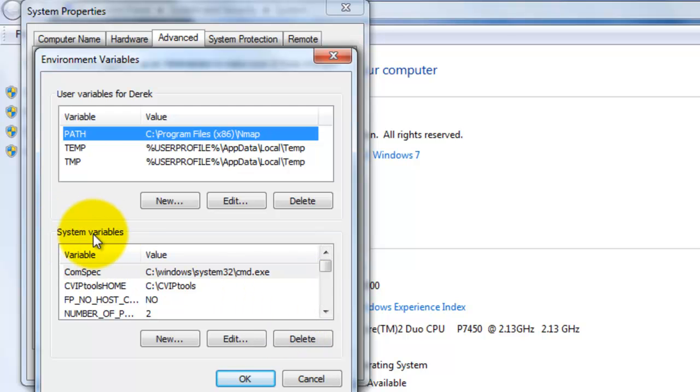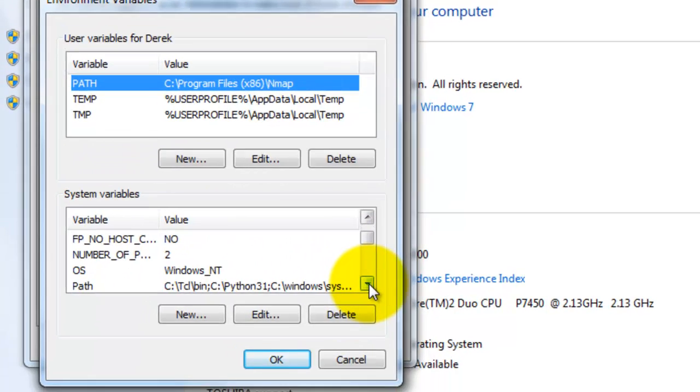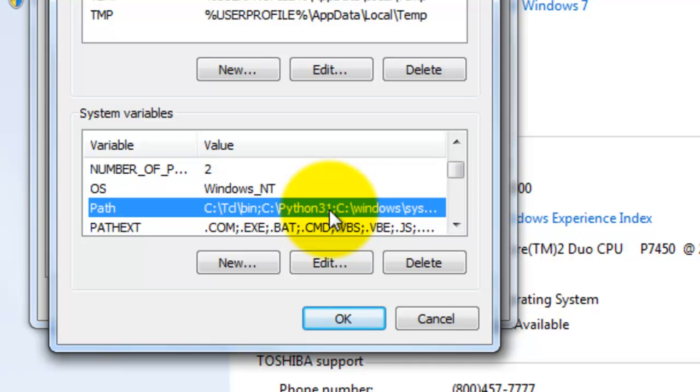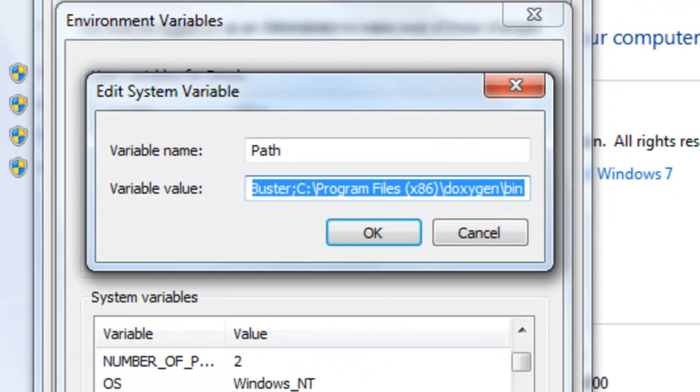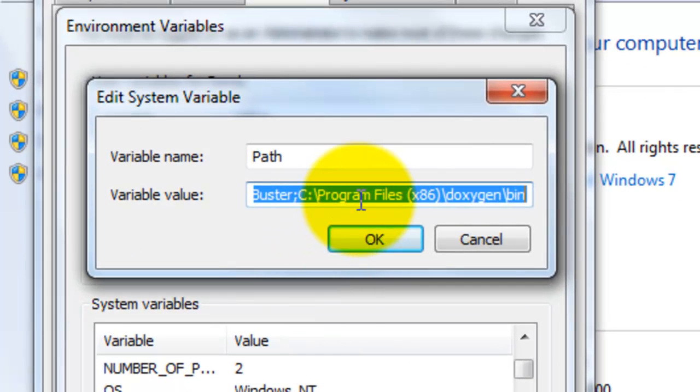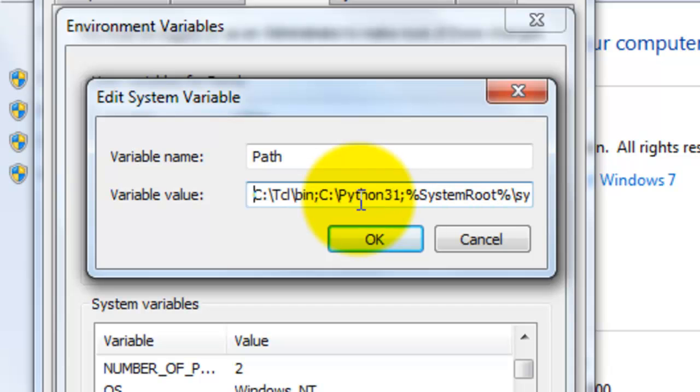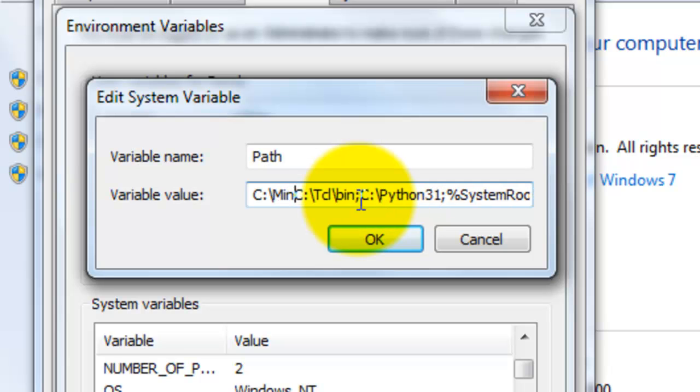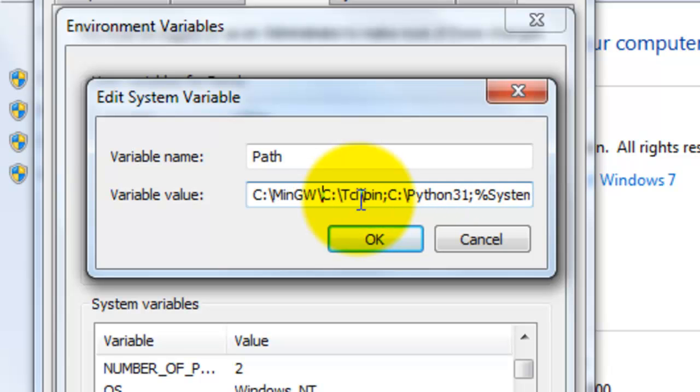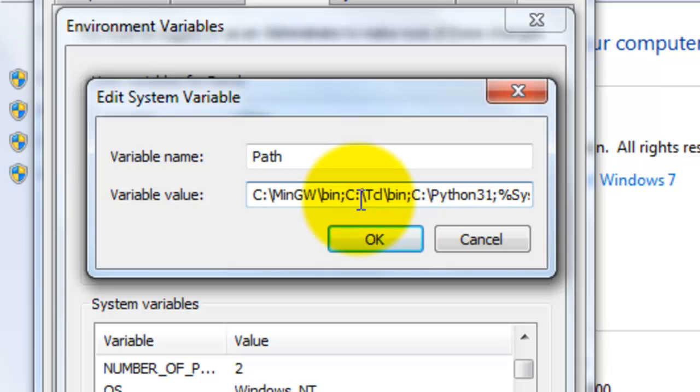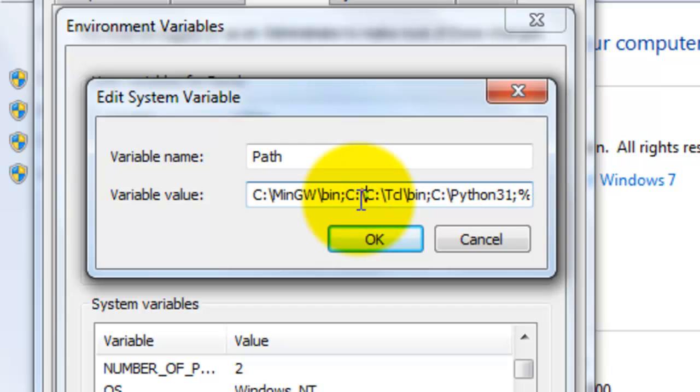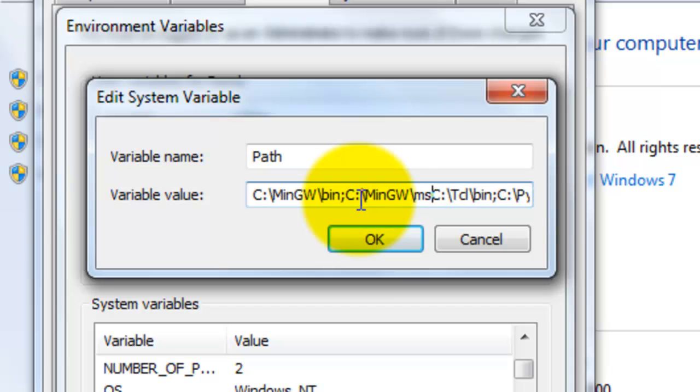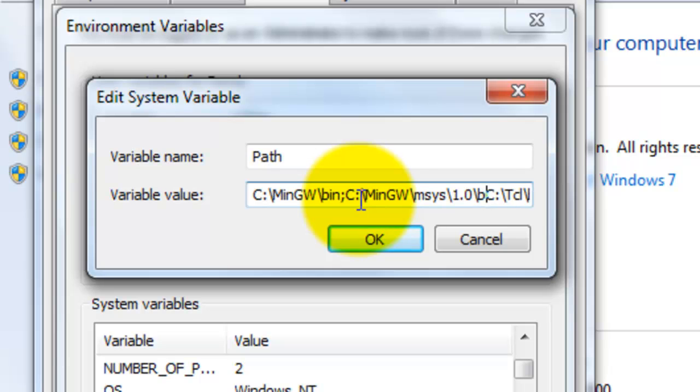Here under System Variables, we'll scroll down and come to Path and then edit the path by clicking on Edit. We'll go to the very beginning of the path and type in C colon slash MinGW slash Bin. That's the first thing that we need to add to the path. Then semicolon. And then we need to type in C colon slash MinGW again, then slash msys slash 1.0 slash Bin semicolon.